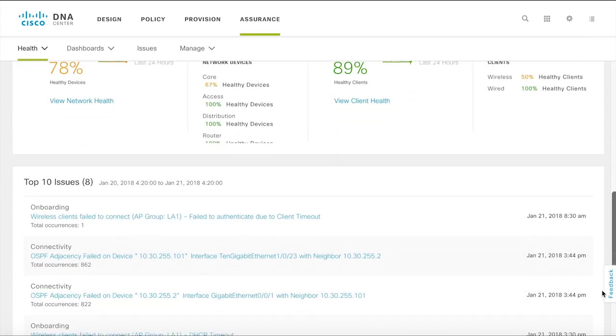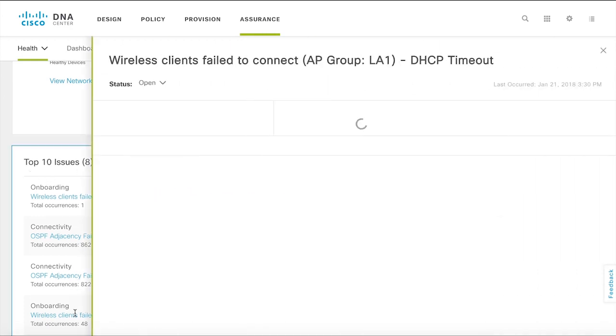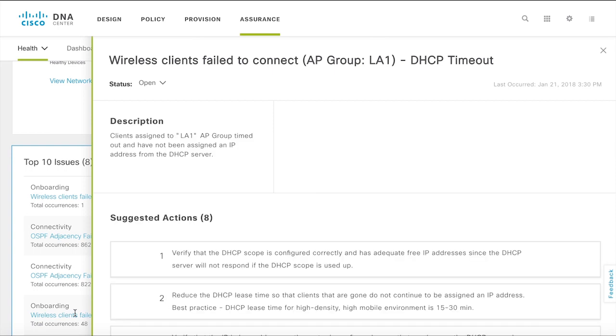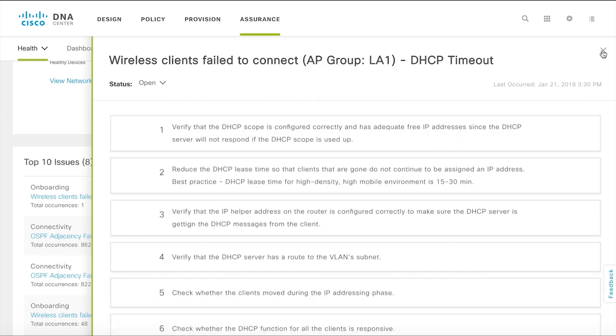At the bottom of the overall health summary page you will see a list of all global issues. Click on an issue to get more details. You get a description of the issue, the number of clients impacted, specifically who is impacted and suggested actions to help resolve the issue.